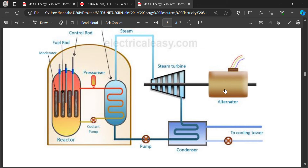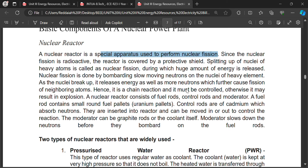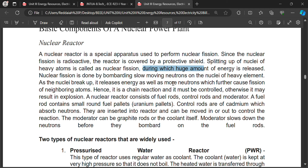The alternator or AC generator directly generates alternating current. Its construction consists of stator and rotor — the stator has armature winding from which we take the supply. The nuclear reactor is a special apparatus used to perform nuclear fission. Since nuclear fission is radioactive, it must be sealed because radioactive gases are liberated. One kilogram of nuclear material produces heat equivalent to one ton of coal — that much heat is produced.